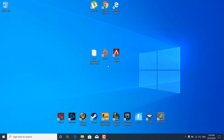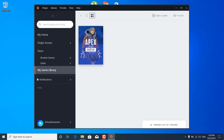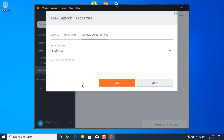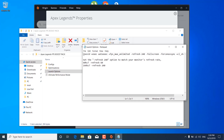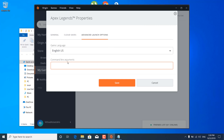The first step is to open up Origin, click on My Game Library, and right-click on Apex Legends. Click on game properties and now click on Enable Origin In-Game for Apex Legends so you want to uncheck that. Once you uncheck it, click on the Advanced Launch Options tab and open the FPS Boost Pack. Open the launch options notepad file and copy the first line of the text document. Go ahead and paste it in the command line arguments box. Now change the refresh rate to the refresh rate of your monitor.